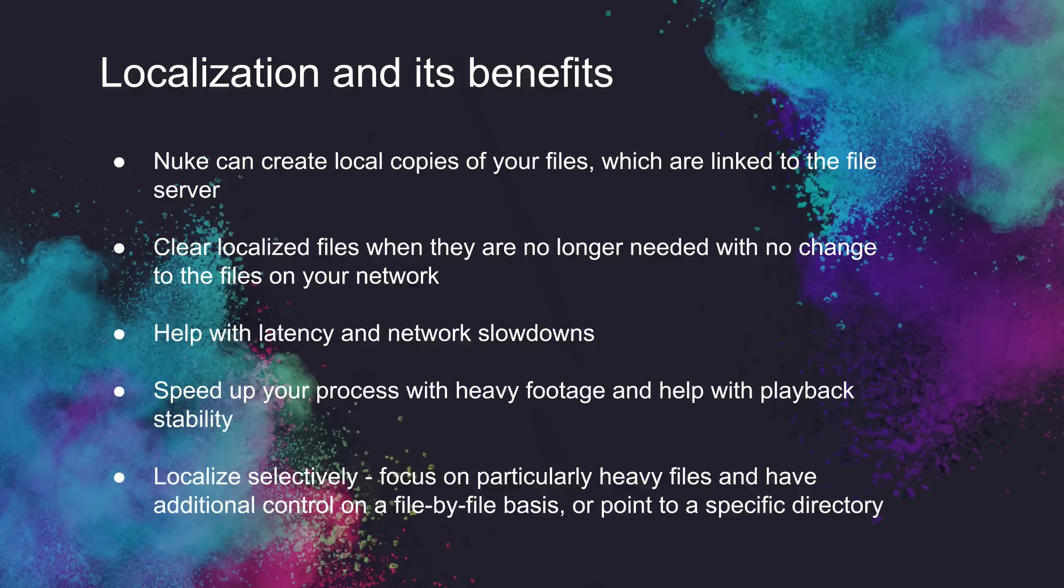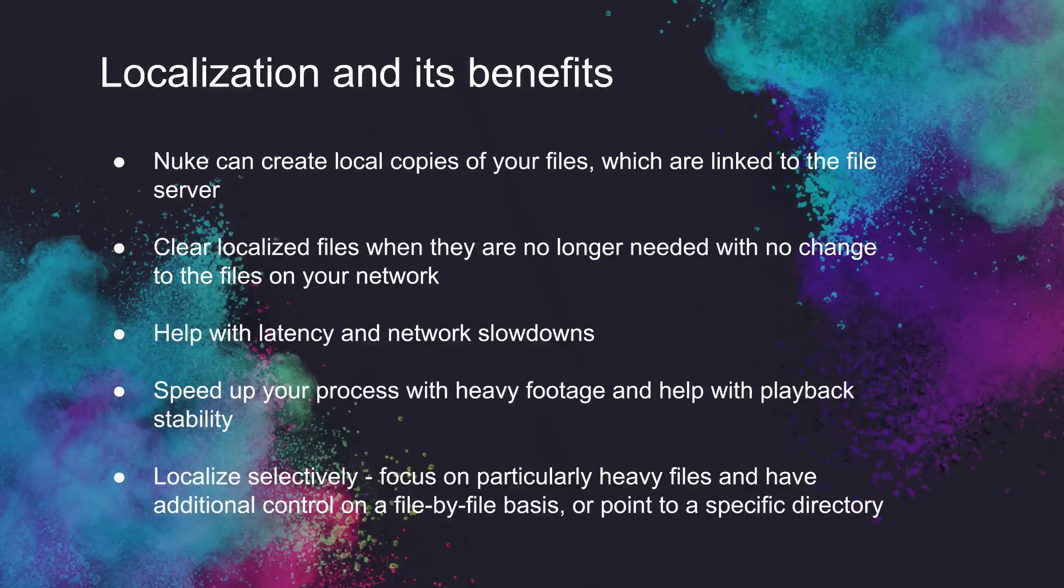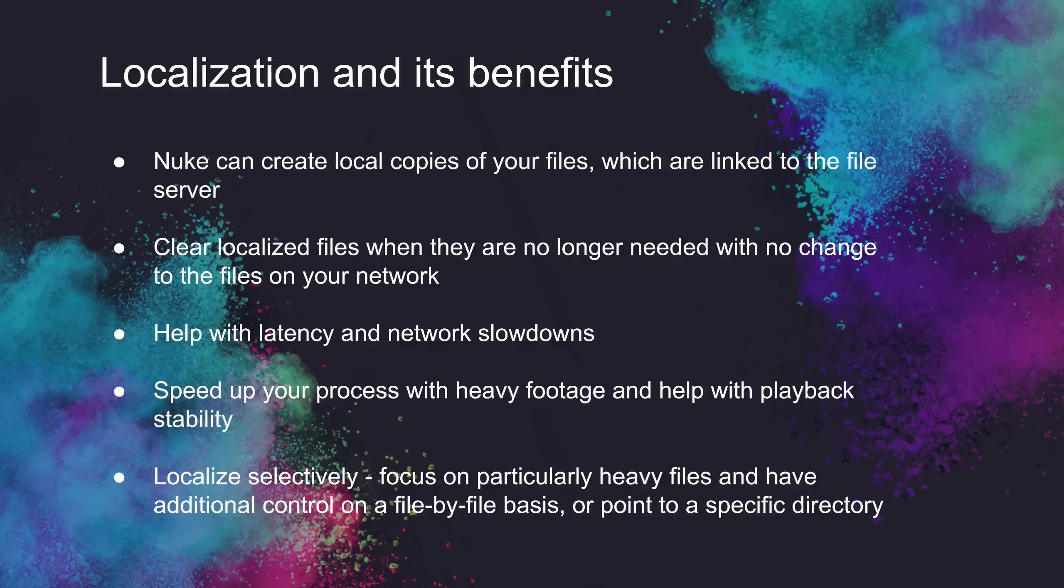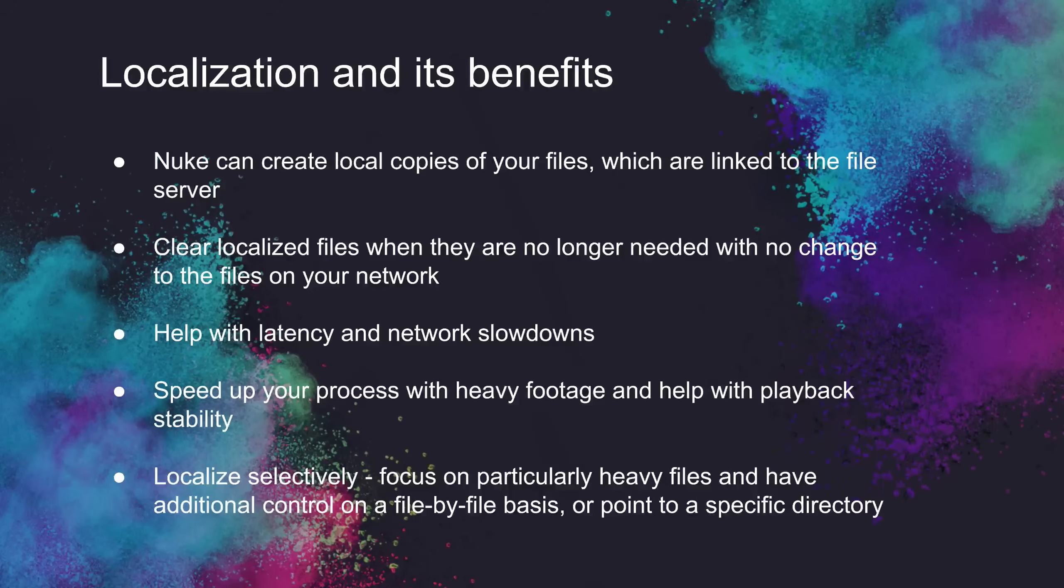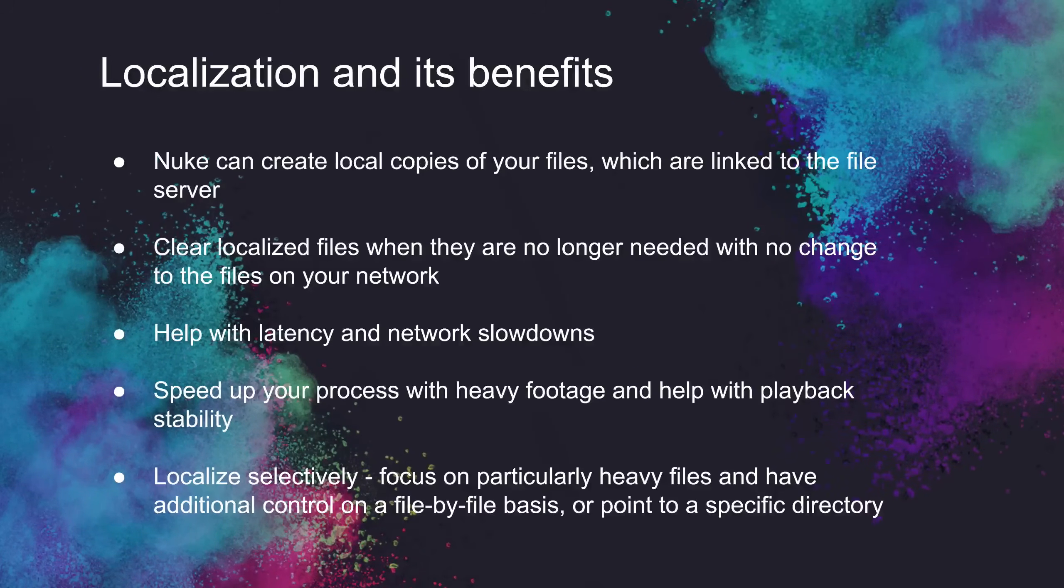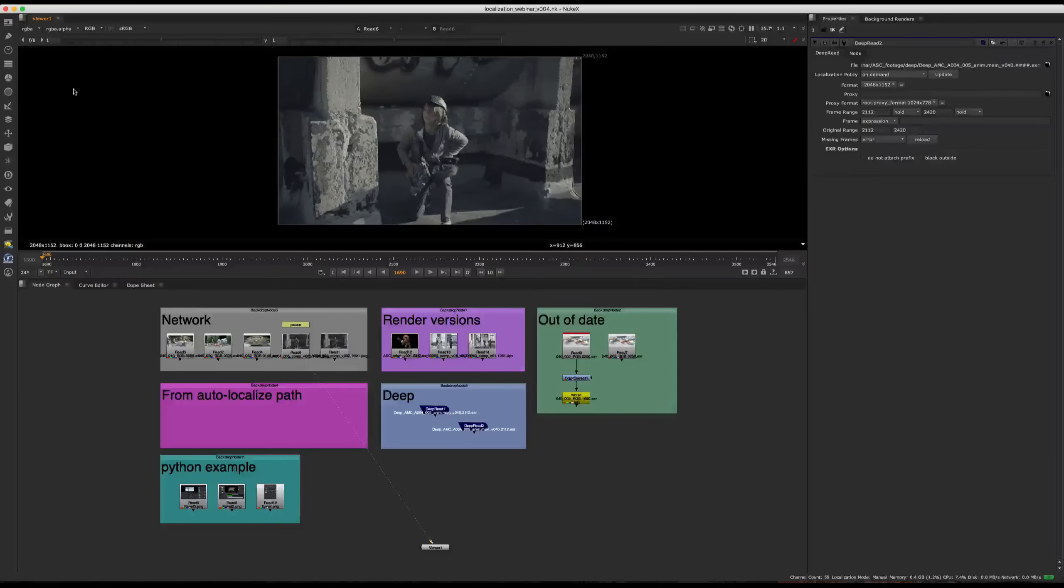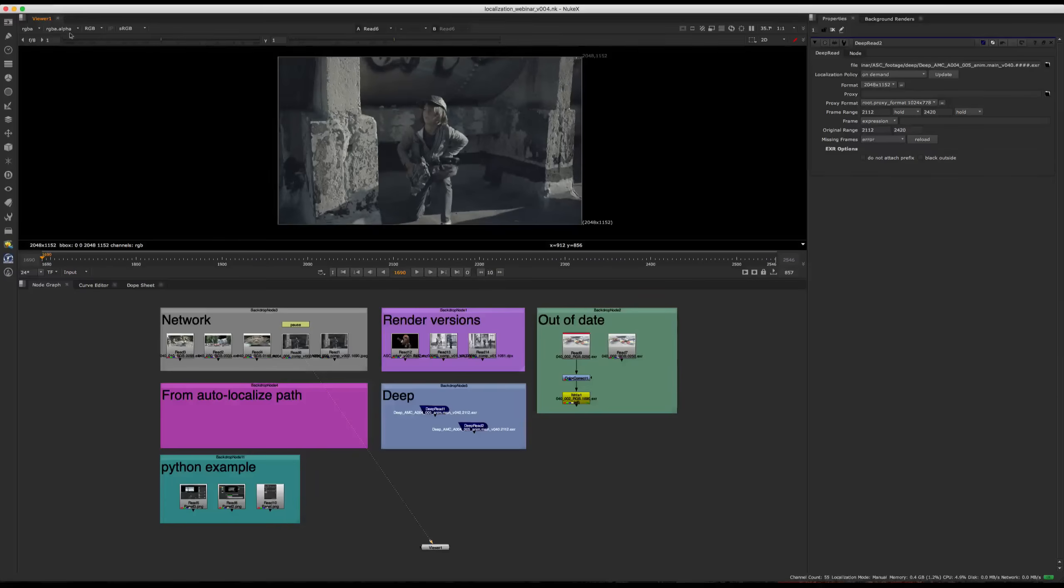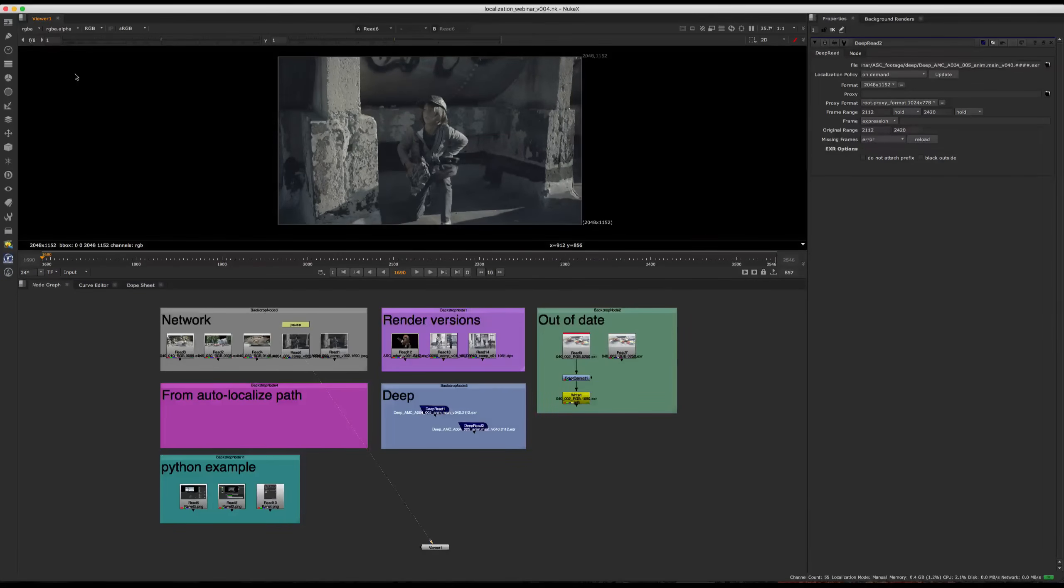So again, localized files are only copies. You can clear them once you're done with them. They're only there to help speed up your work while you need them, and no changes made directly to the files on the network. So I'm going to jump in on Nuke script real quick now, and I'm going to walk you through setting up localization.